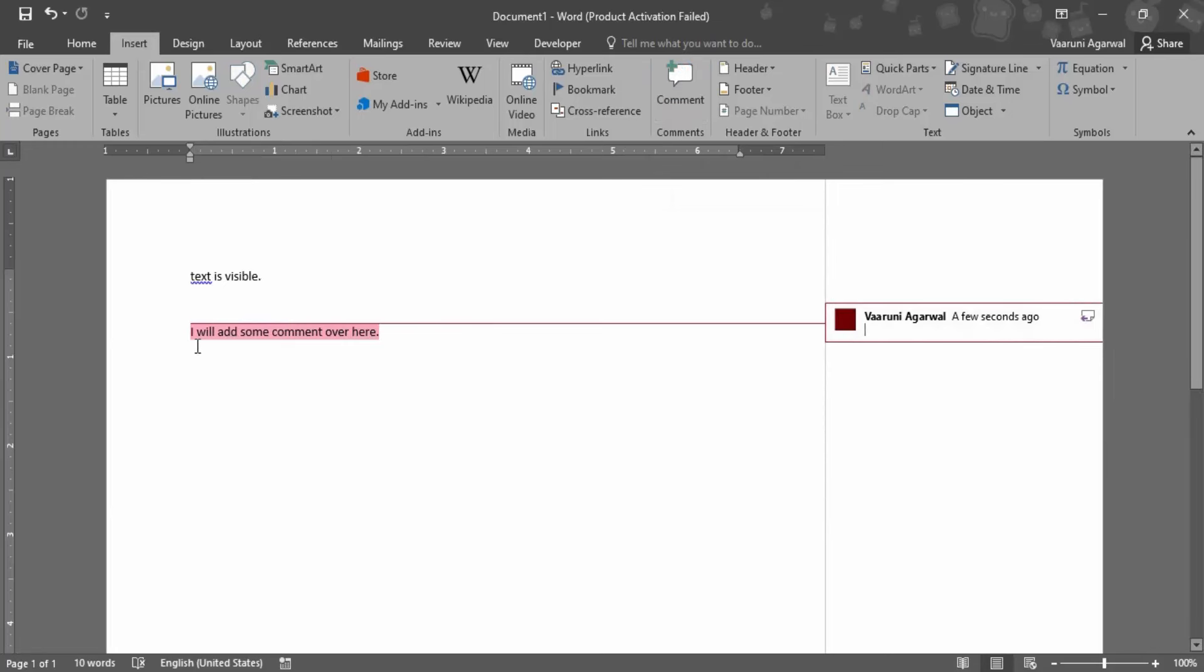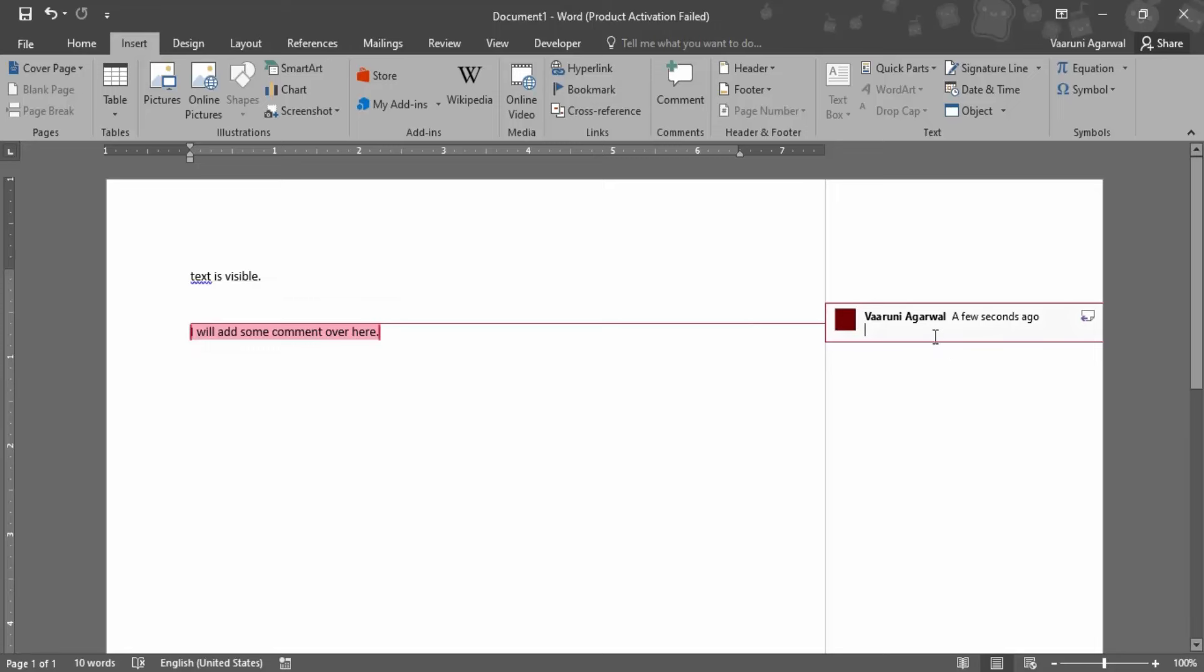It gives me a date and a time, the current computer date and current computer time, and the username of the person with which you have logged into the system. Then there is this option to add a comment. Let me add a comment: 'This is a sample comment.' That would be enough.